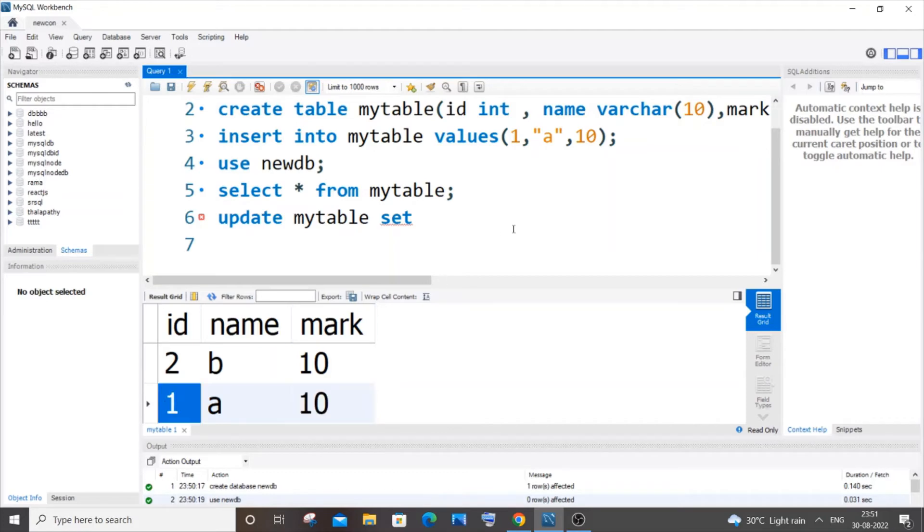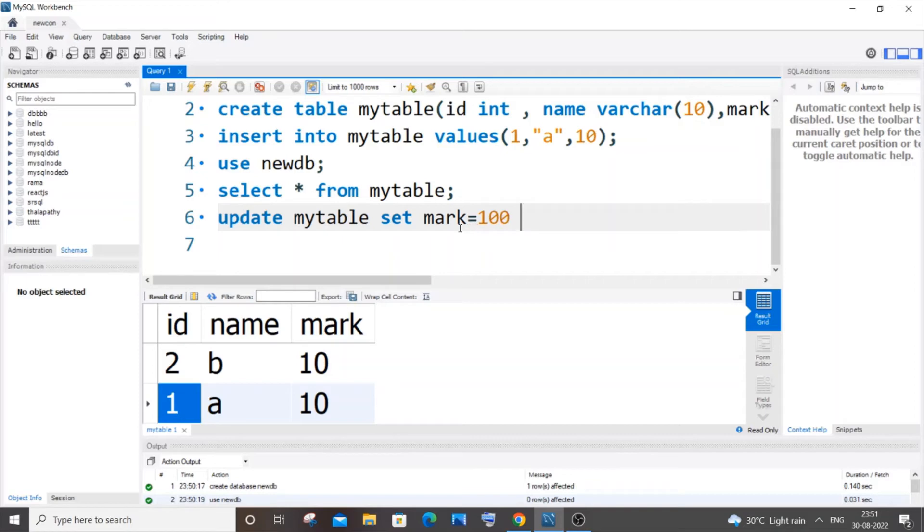I need to change it to 100. Next, we need to use the WHERE clause: WHERE id = 1. So this is how you basically update a single column.